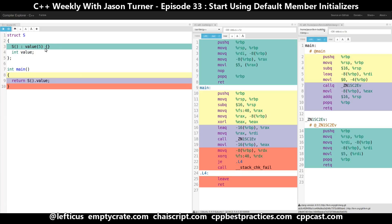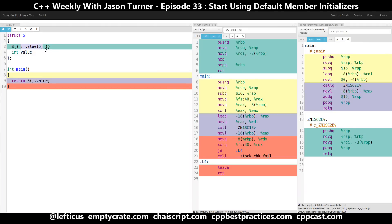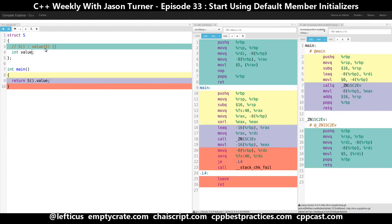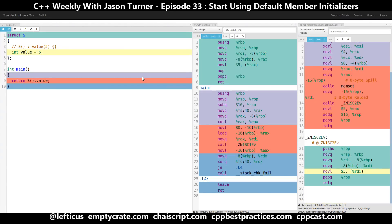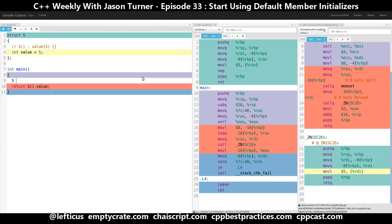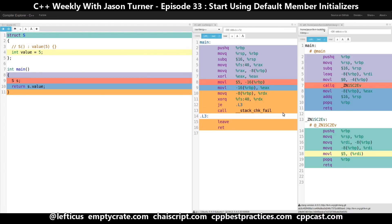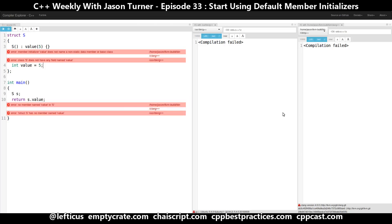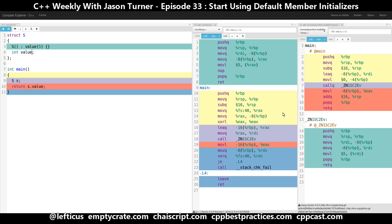The default member initializers in C++11 allow us to simply say equals 5 here. Let's do this slightly differently and create our S on the stack and return S dot value. We're not creating S in the return statement, but that's okay. Notice we've got 26 on G++ and 20 on Clang.